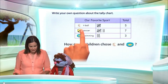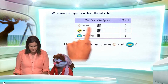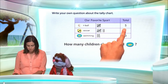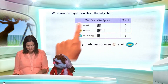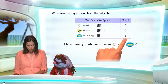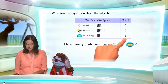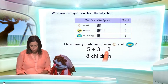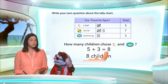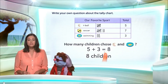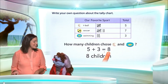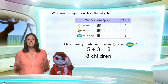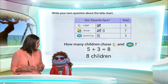So, here's my t-ball — five children plus three swimming equals eight. Five plus three equals eight.